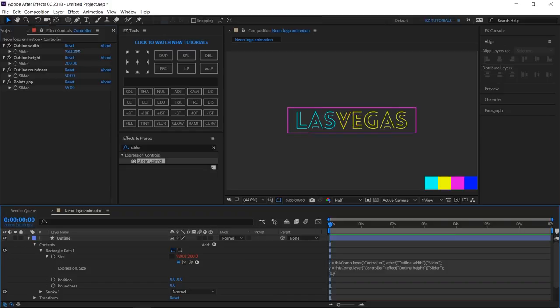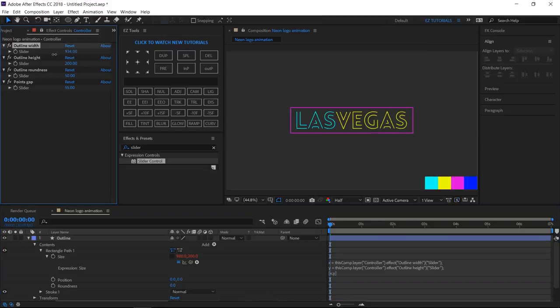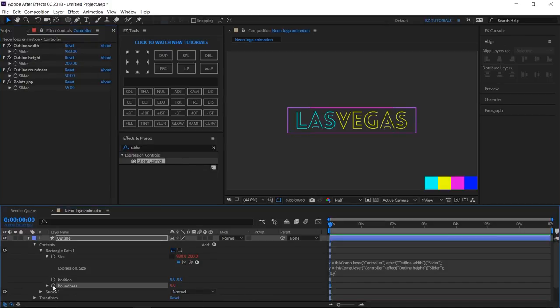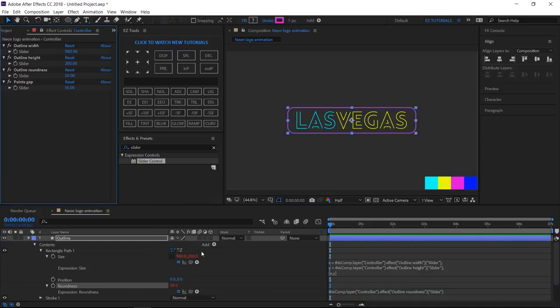Now, you can control the outline box from here, for further edits. Alt-click the roundness stopwatch, grab this pick whip, and parent it to outline roundness.